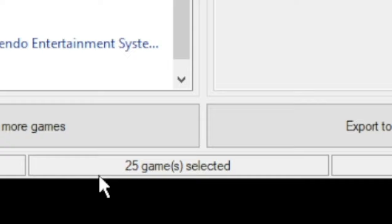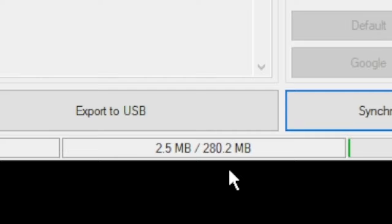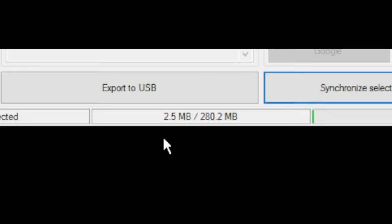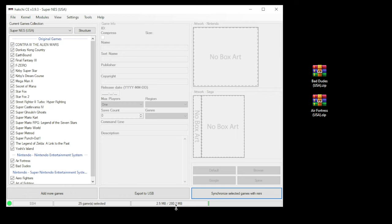You can see at the bottom here how many games we have total on the system, as well as how much space we're using, and how much space is available on the Mini. For any games that you add, this number will go up. For any mods or system cores you add, this number will go down. You can get around that by using external storage, which I will go over in a future video.